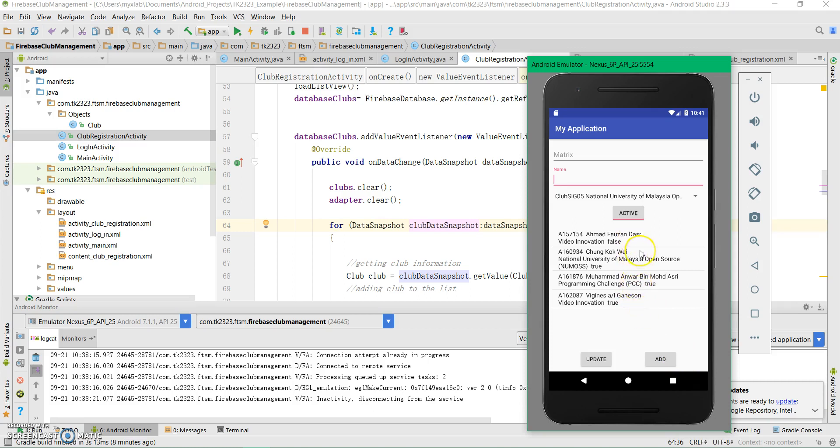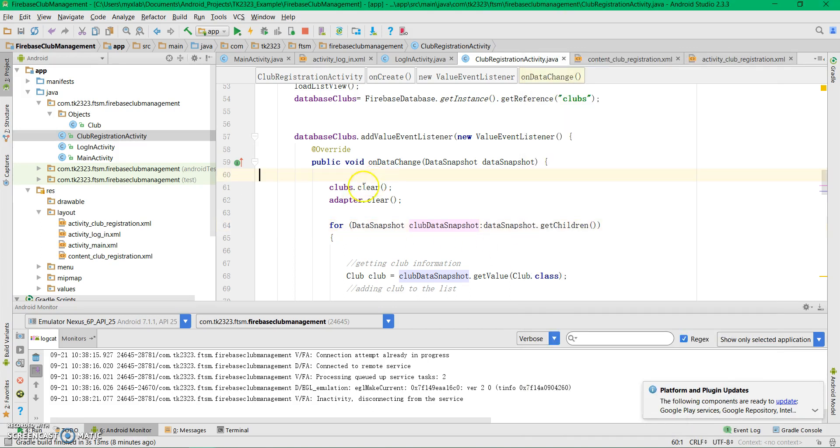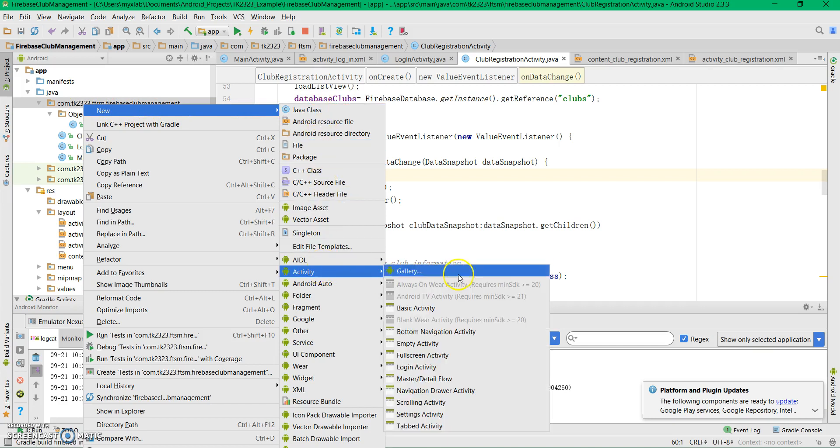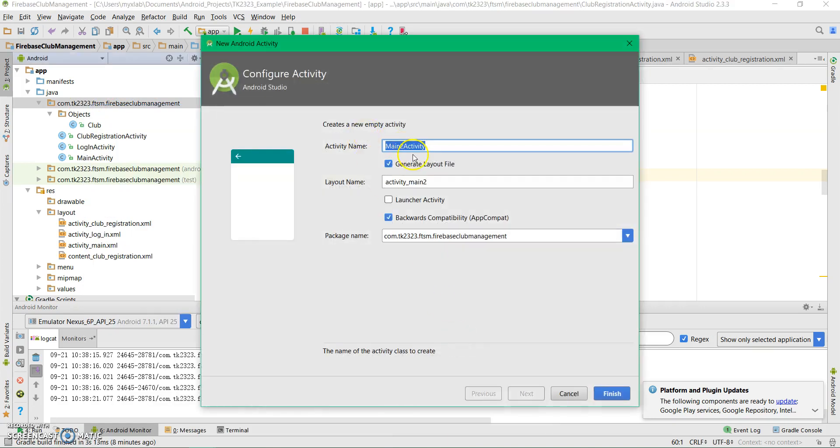Let's go back to Android Studio. We'll create a new activity, but this time we'll use the empty activity template which we'll call Member Registration.